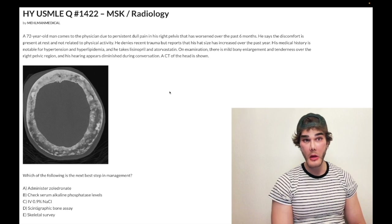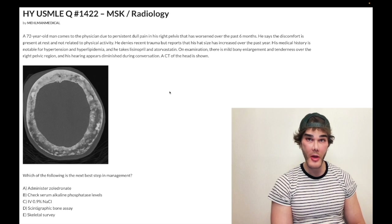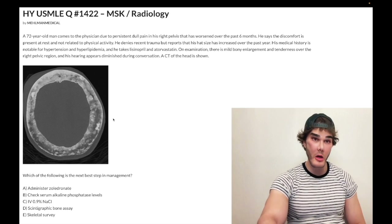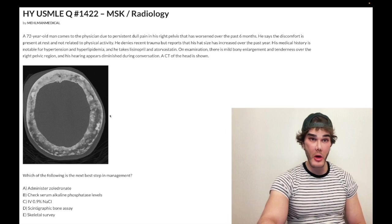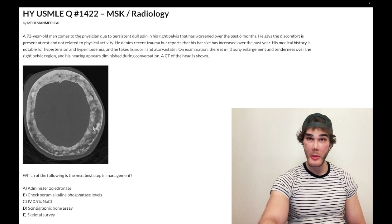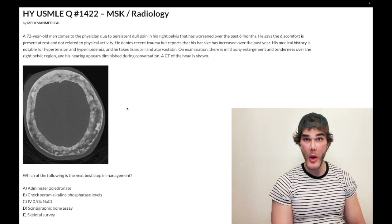Up to 50% of Paget's disease of bone cases are discovered incidentally. On this CT of the head, the bone appears heterogeneous, with areas of mixed osteoclastic and osteoblastic activity. That mixed clastic and blastic pattern is the hallmark of Paget's disease.